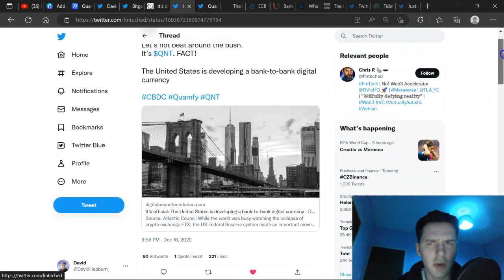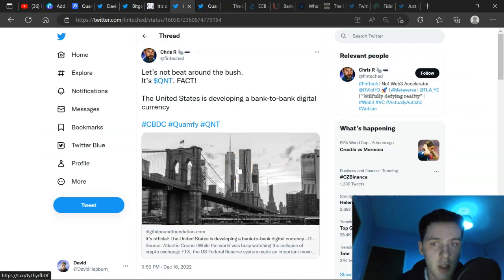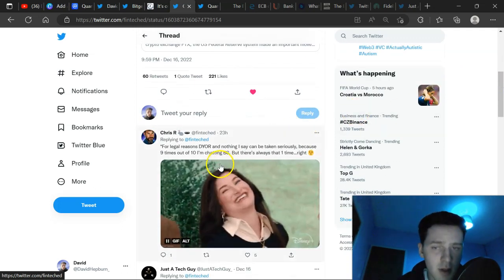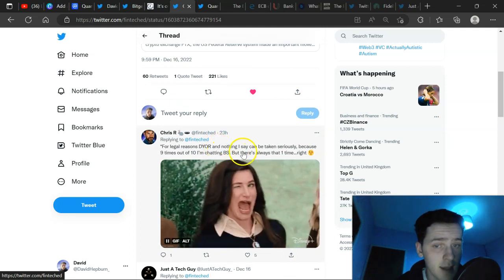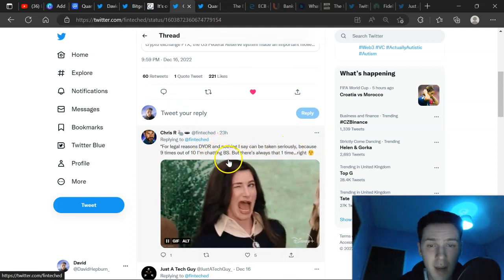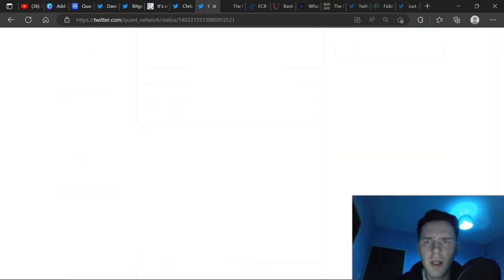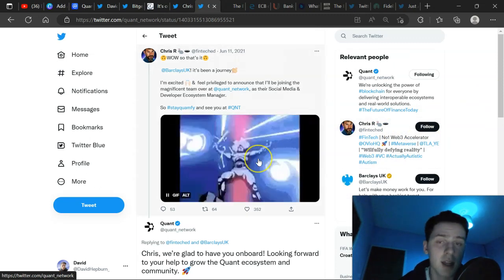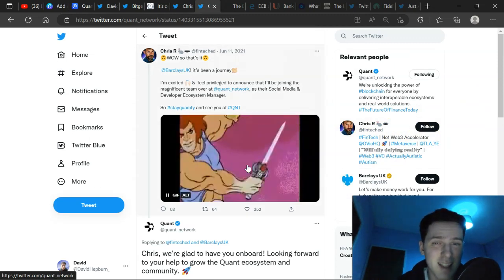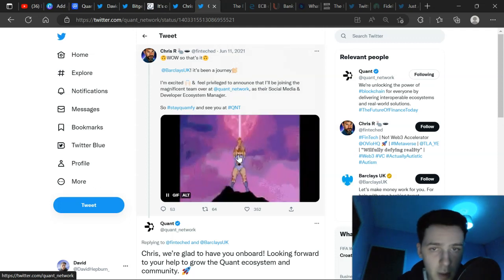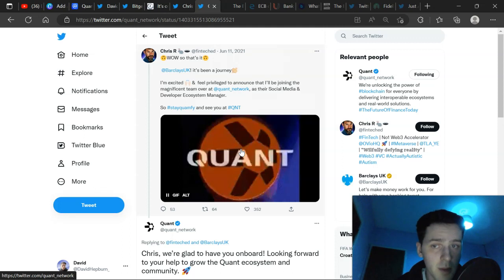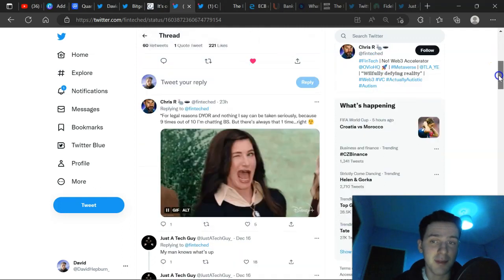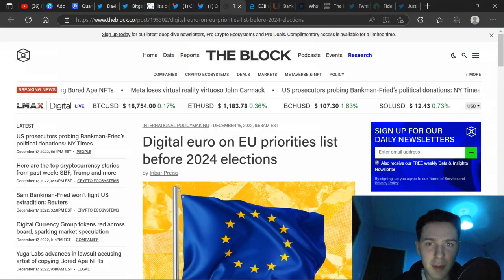Now here we have Chris. Chris said, Let's not beat around the bush. It's QNT. A fact. F-A-C-T is a fact. It says down here, for legal reasons, do your own research. Nothing I say can be taken seriously because nine times out of ten I'm chatting BS. But there's always that one time, right? But we know he either, I think it's previously worked for Quant Network. Now this is back in June 2021. Barclays UK has been a journey. Now he's moving over to Quant Network as a social media and developer ecosystem manager. And so is that confirmed or for legal reasons it isn't? Very interesting. Let me know what you think down below.